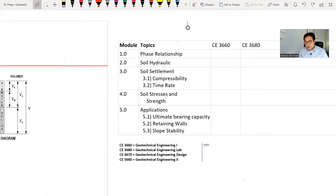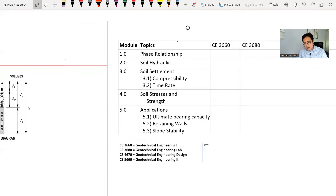Module number one is the phase relationships, number two is soil hydraulics, number three is soil settlements, the fourth one is stresses and strength, and finally the fifth module covers the applications.